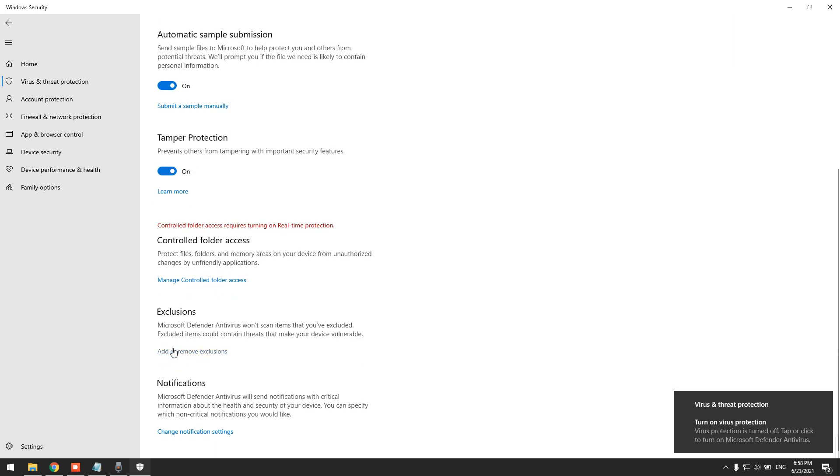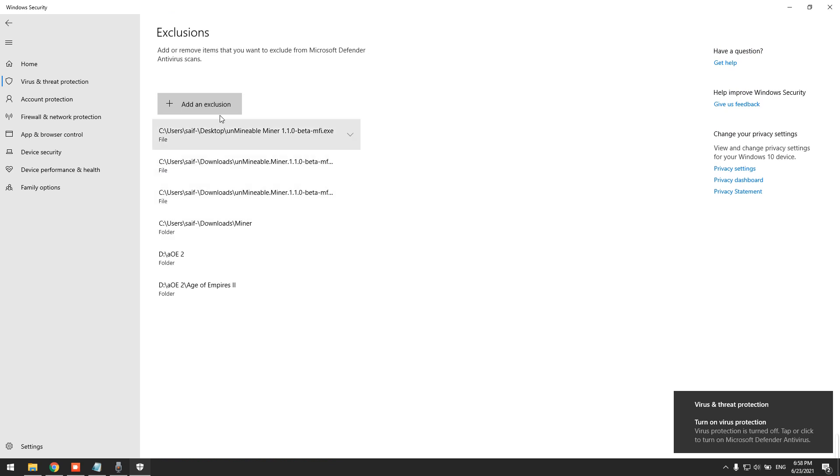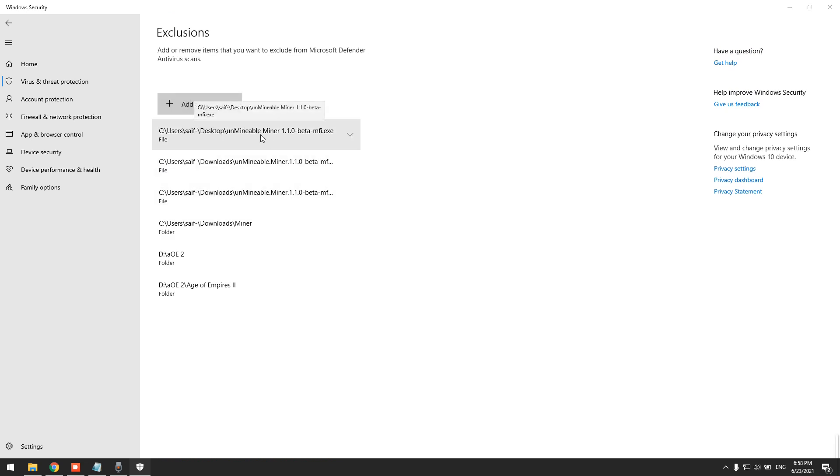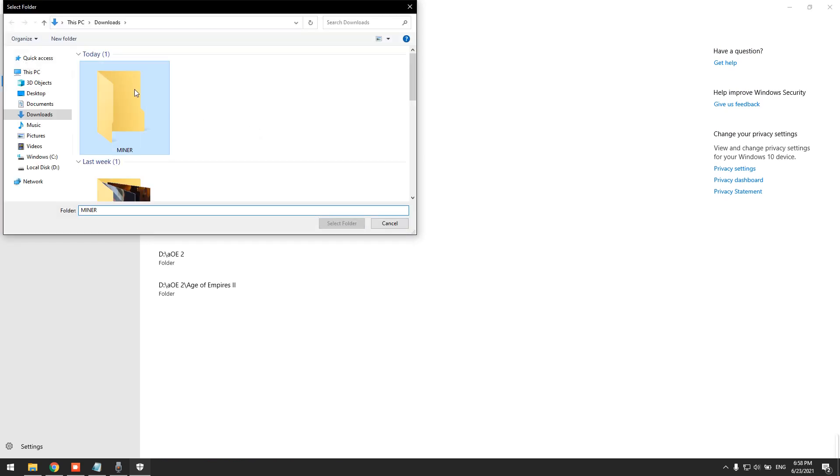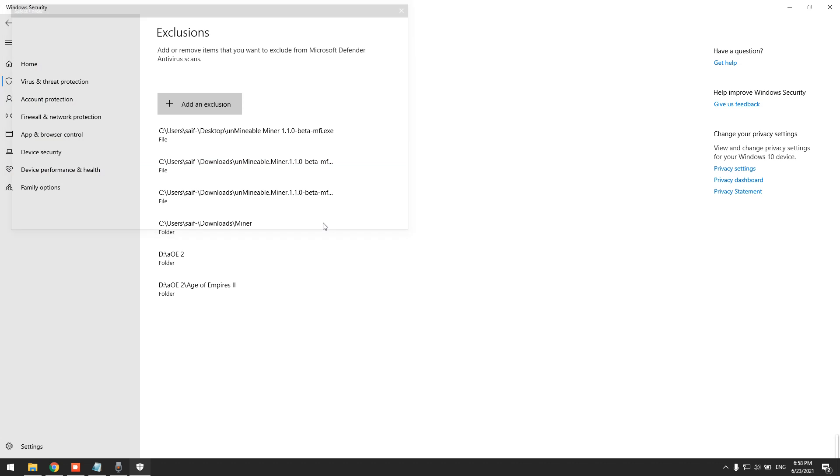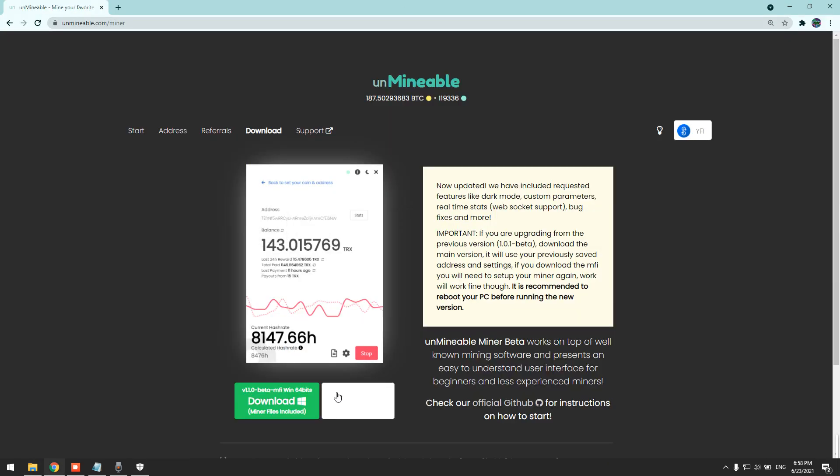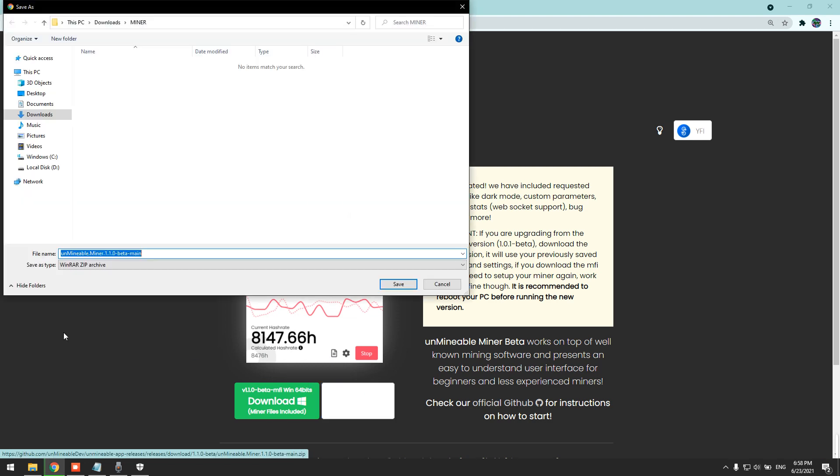We add the folder that we just created. Here it is, miner selected. Now we can go ahead and download the miner without having any issues. Make sure to download it on the folder that we just created.